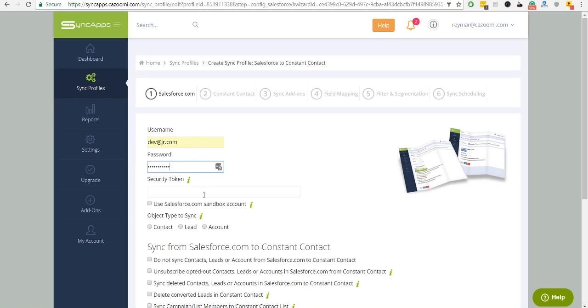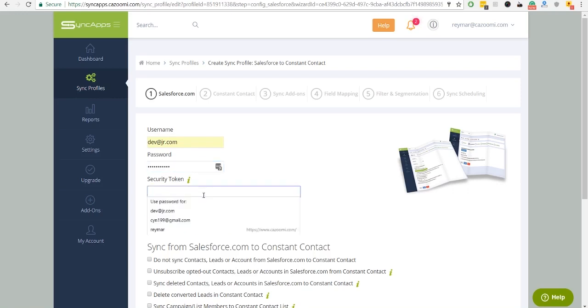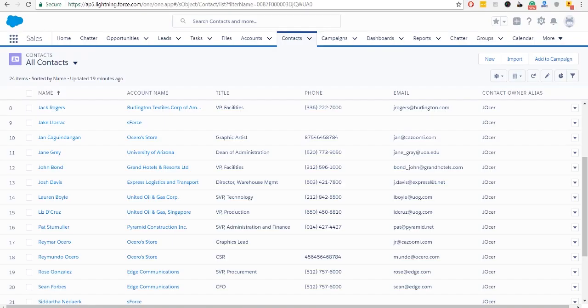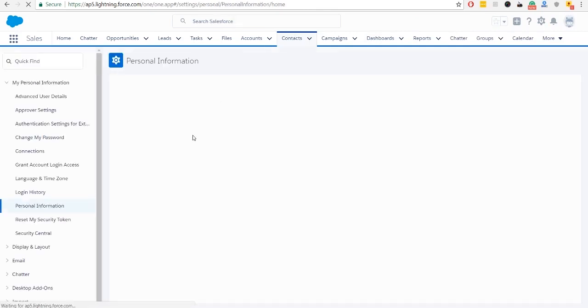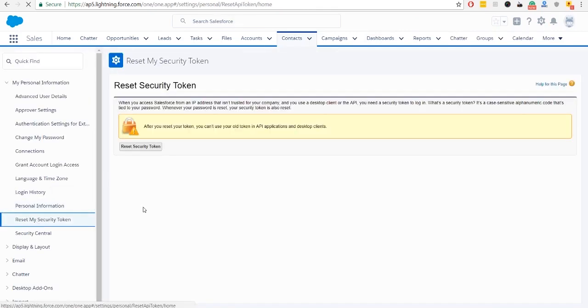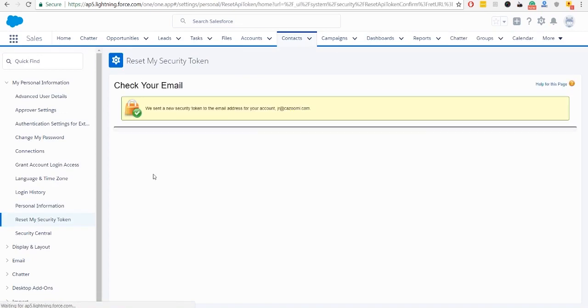Next, enter your security token. To find the security token, go to your Salesforce account, then go to Settings and find Reset My Security Token at the left panel. Press Reset Security Token button.